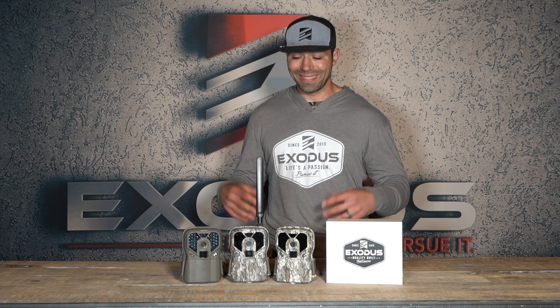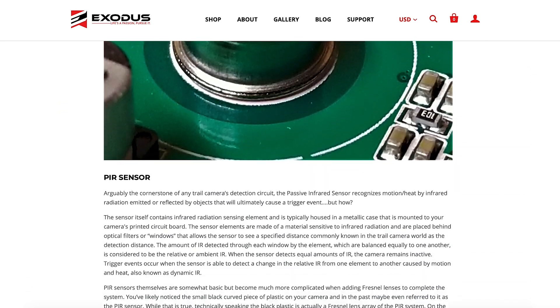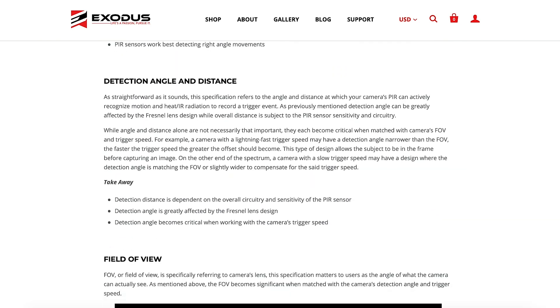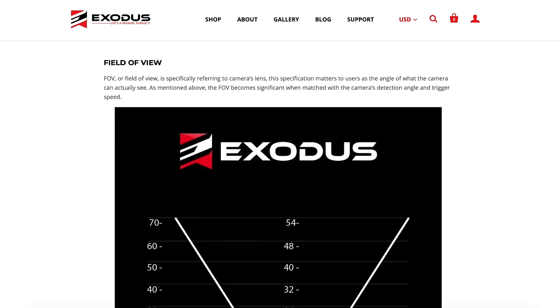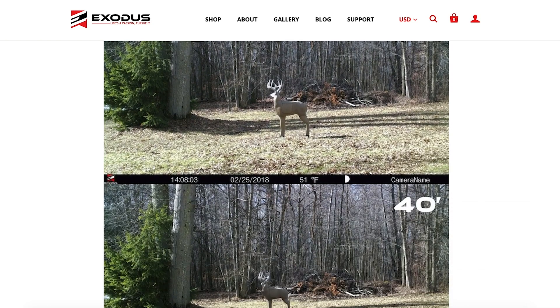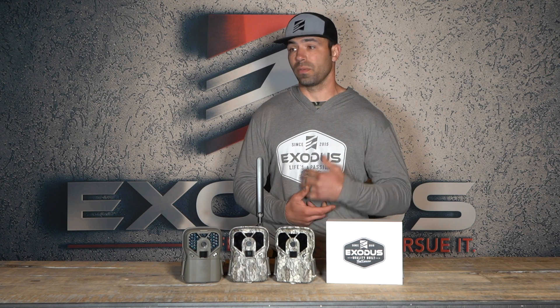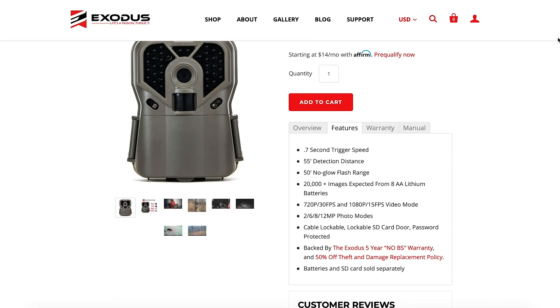The fifth thing is detection range — how far away from the camera it can be triggered. With Exodus, we are very conservative with all of our numbers because we don't want to give you a number and then have you set that camera up only to find it doesn't work at that effective range. If we're marketing a camera with a 60-foot detection range, we're giving ourselves about a 10-foot buffer there.